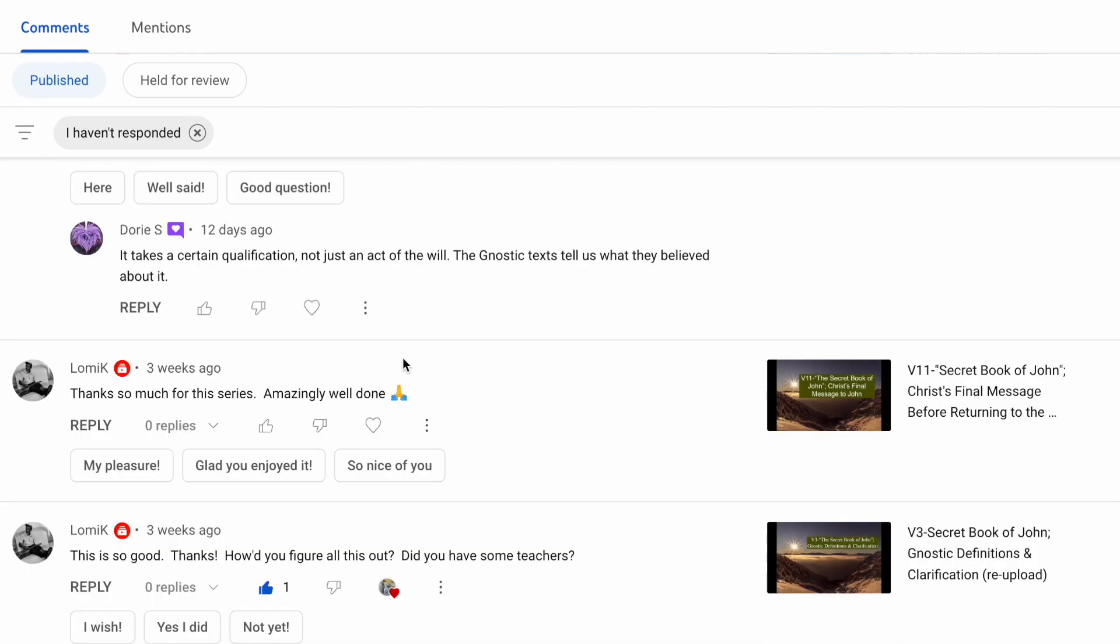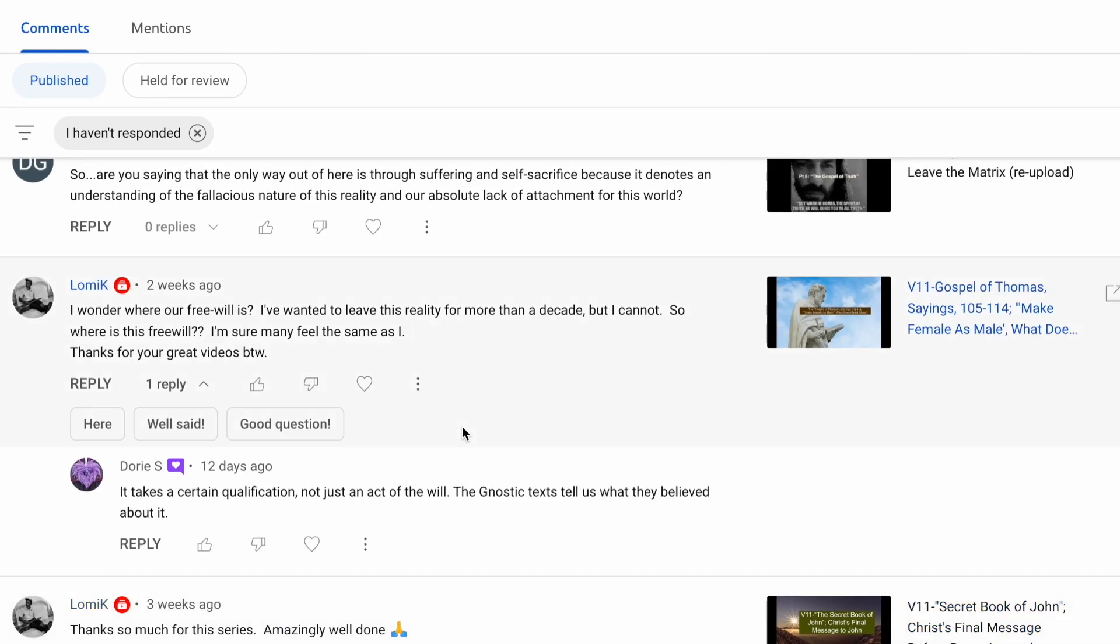Lomax then follows up with, thanks so much for the series. Amazingly well done. Thank you, Lomax again. And Lomax says, I wonder where our free will is. I've wanted to leave this reality for more than a decade, but I cannot. So where is this free will? I'm sure many feel the same as I. Thanks for your great videos, by the way. Thank you, Lomax. And this is such a profoundly deep question, but I will make an attempt to answer my understanding about where is our free will. So free will is wherever your truth is.